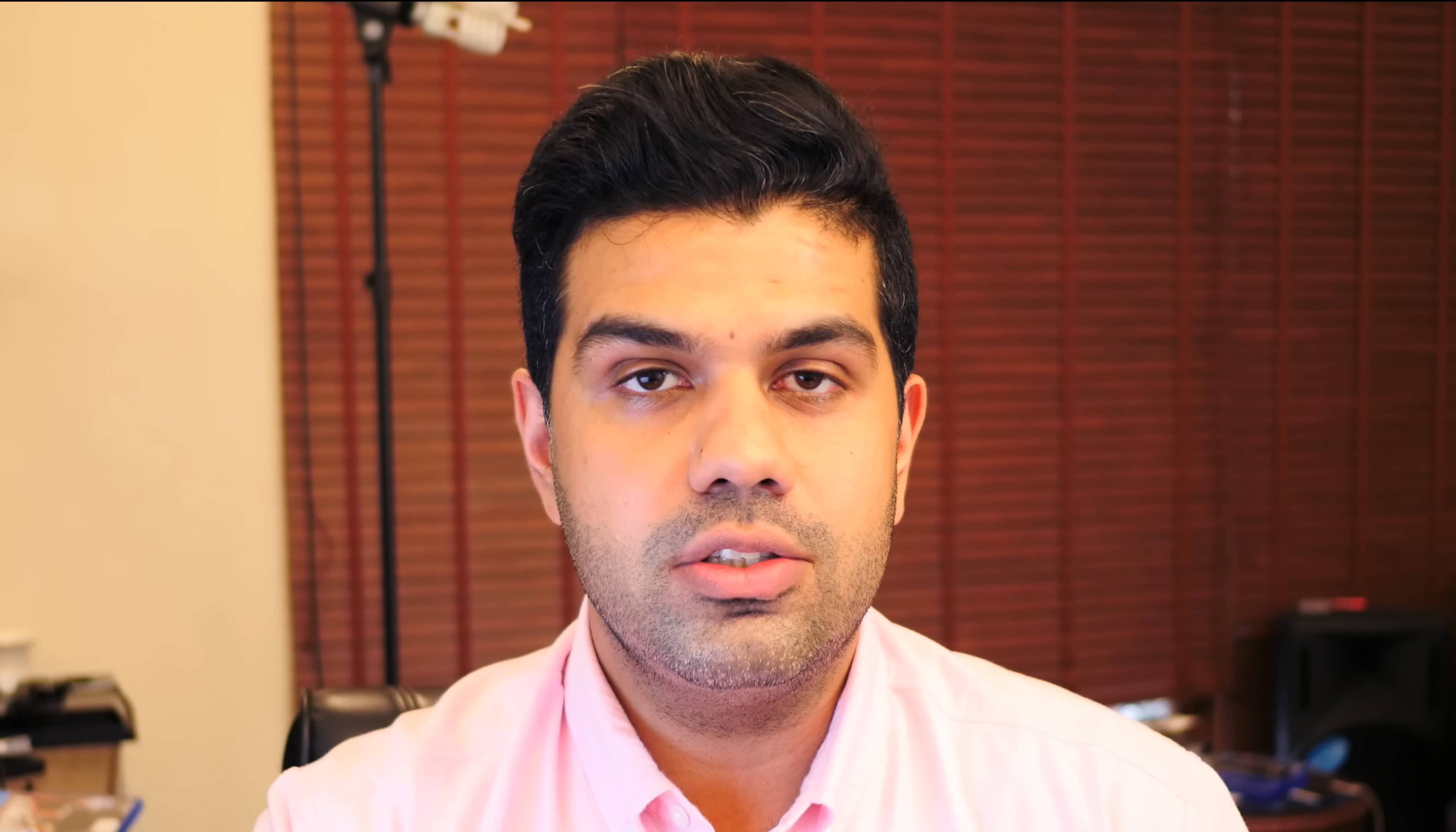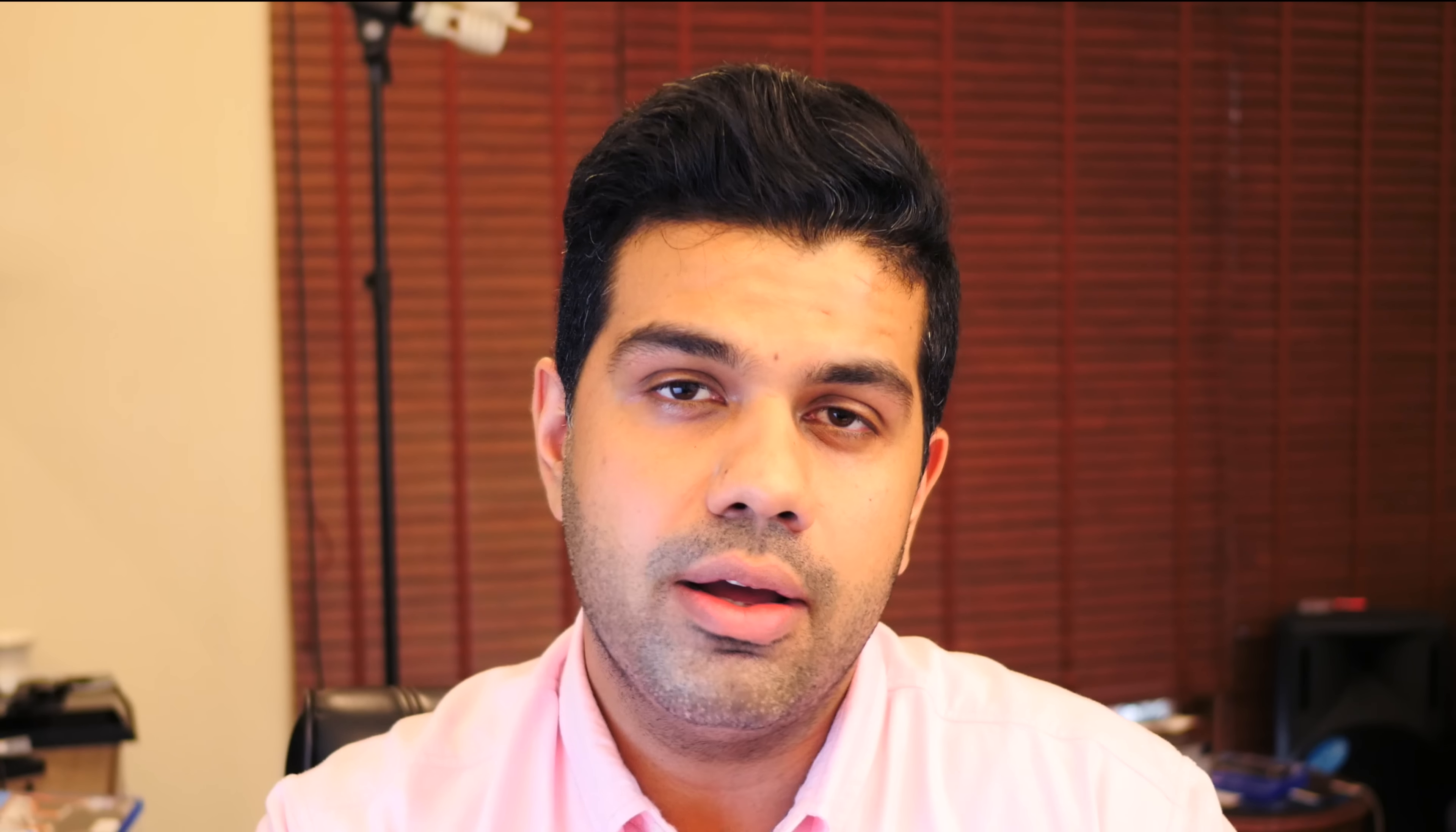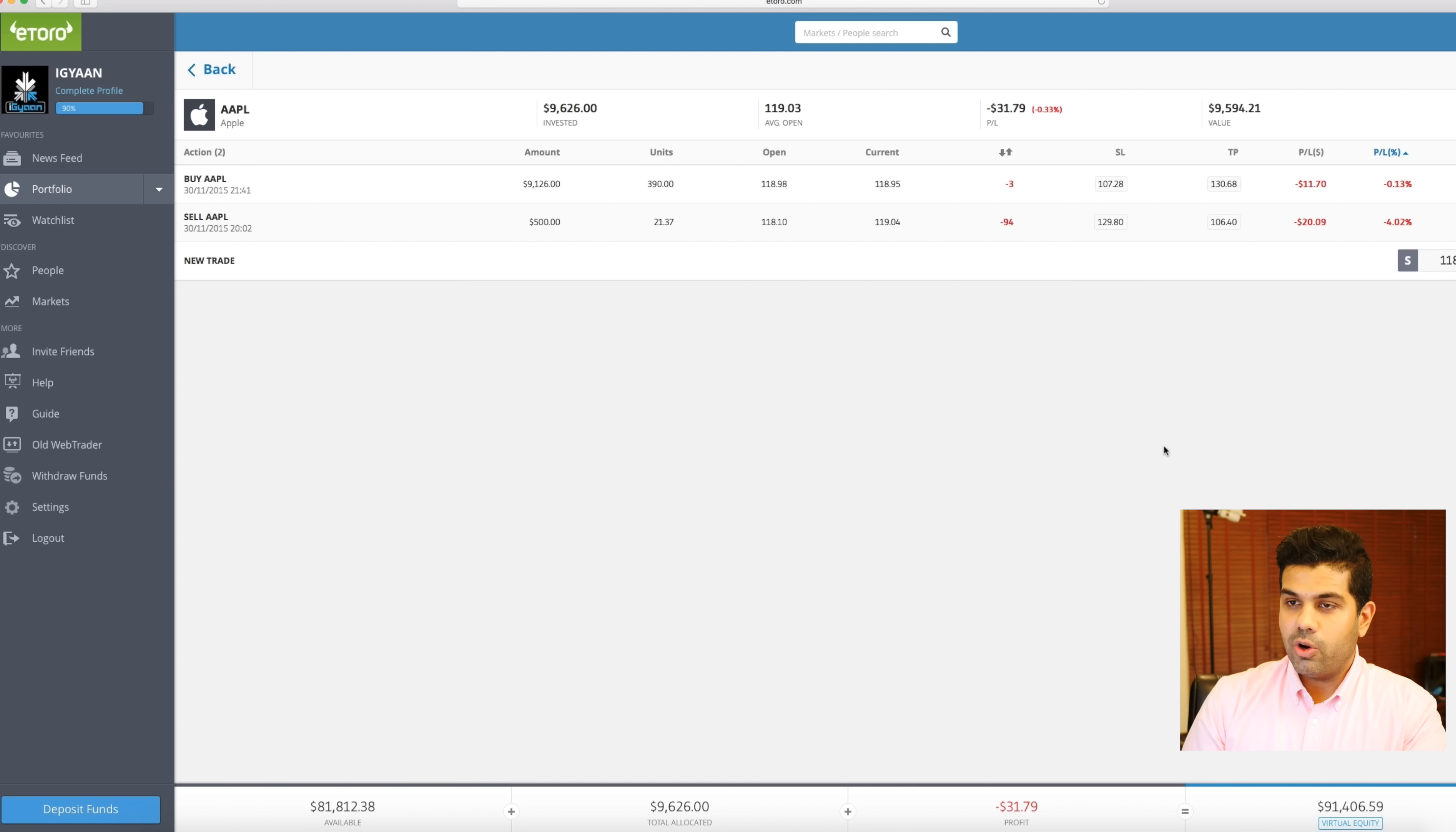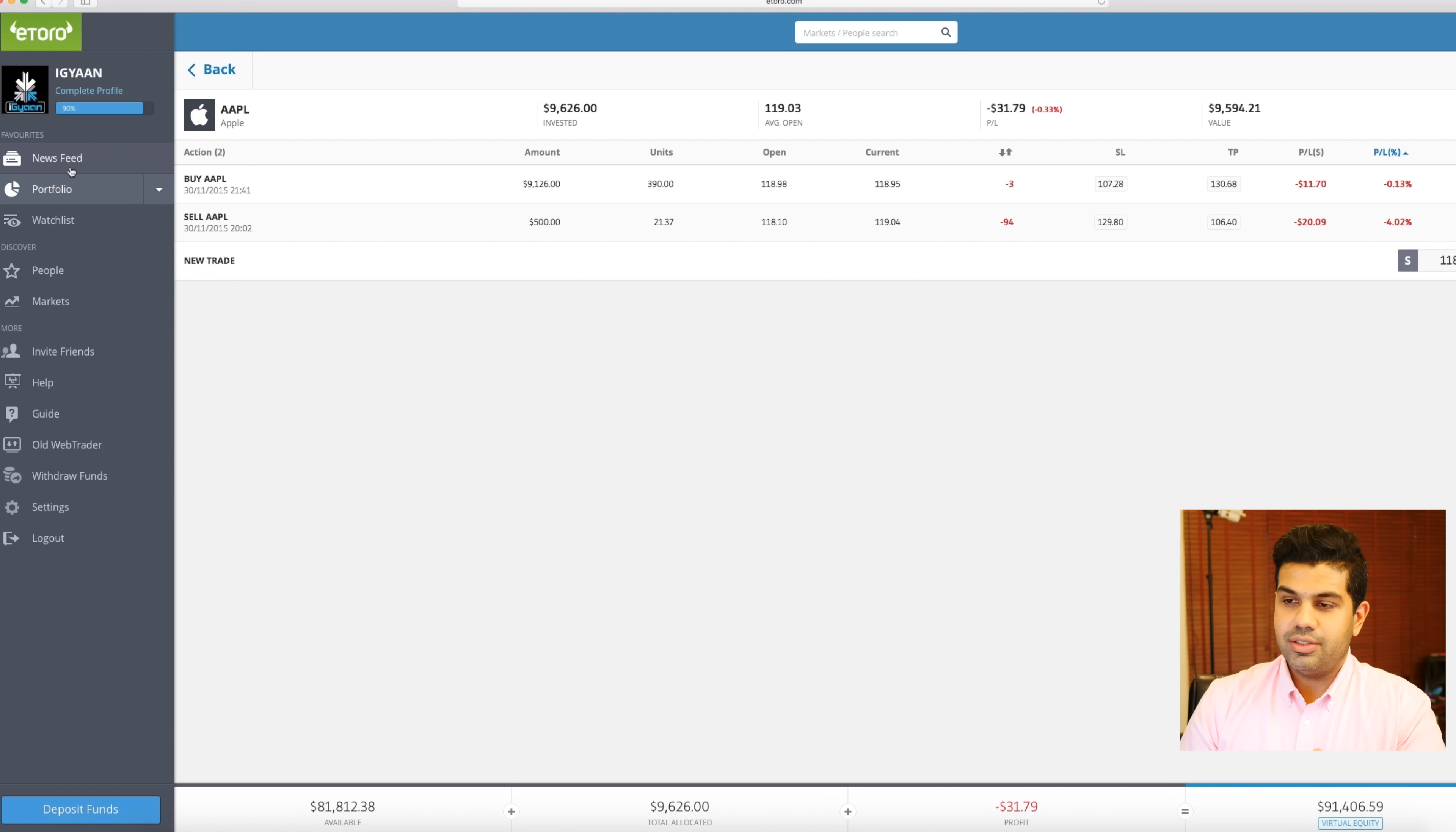You want to invest into them but you never really can because of limitations of being in another country, like for example India. From here if I wanted to invest into Apple I really can't, but now with this new platform I can. What you're looking at is etoro.com. This is a really cool platform available on desktop as well as mobile.